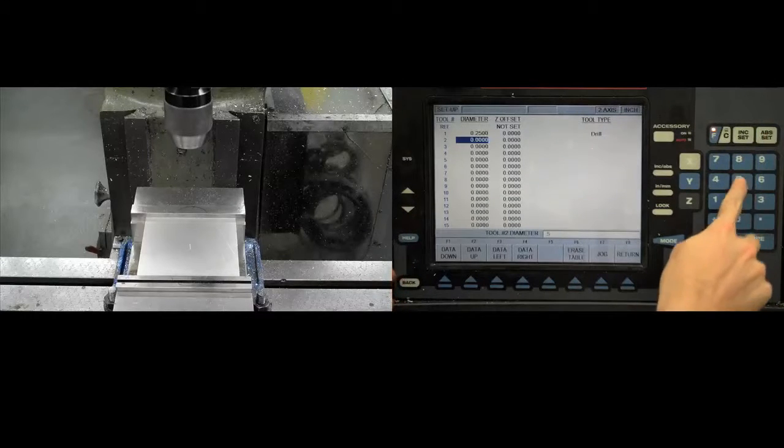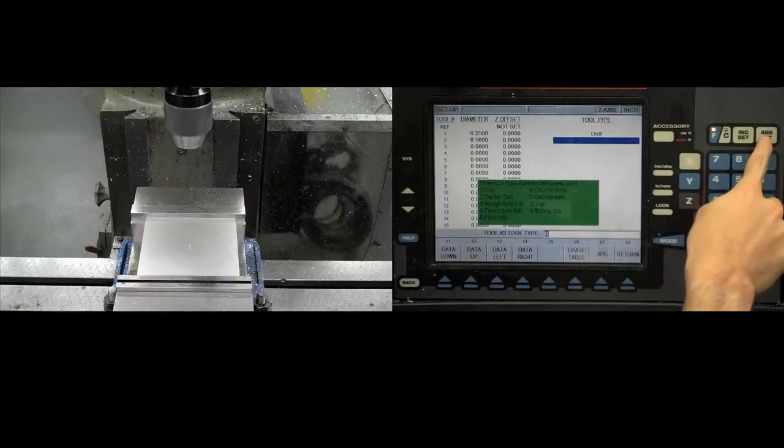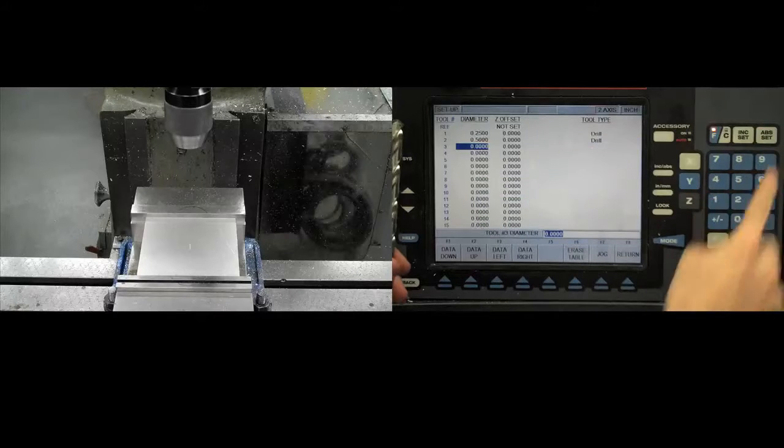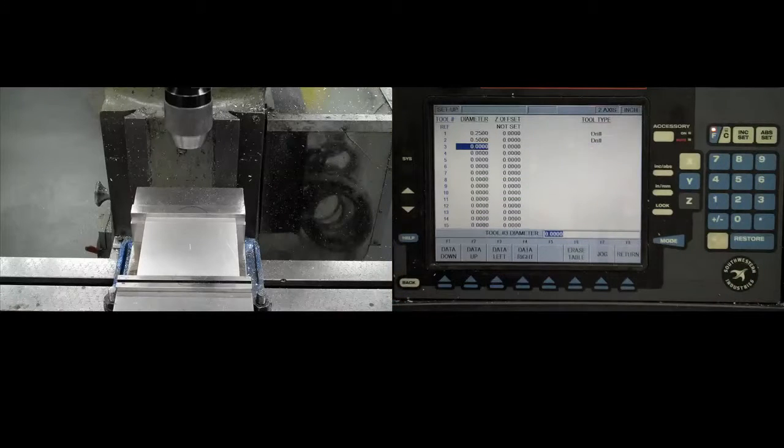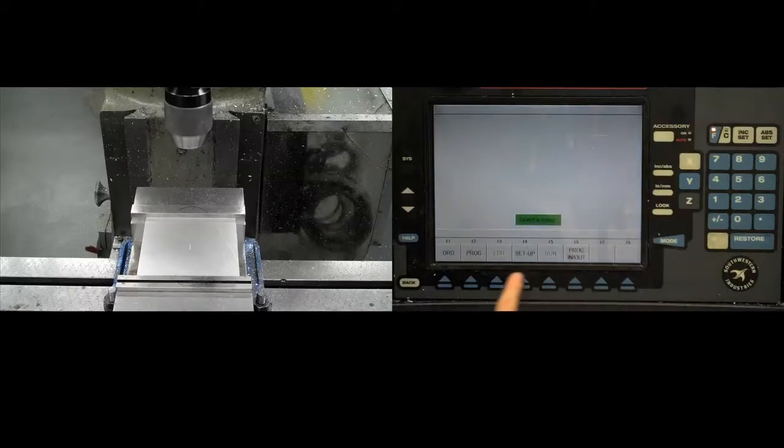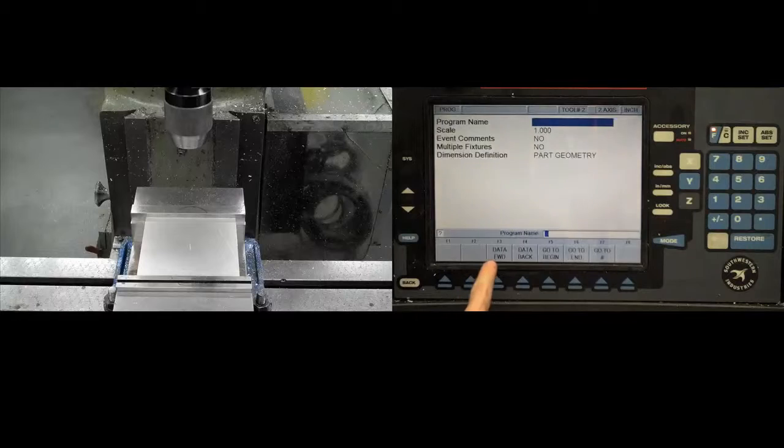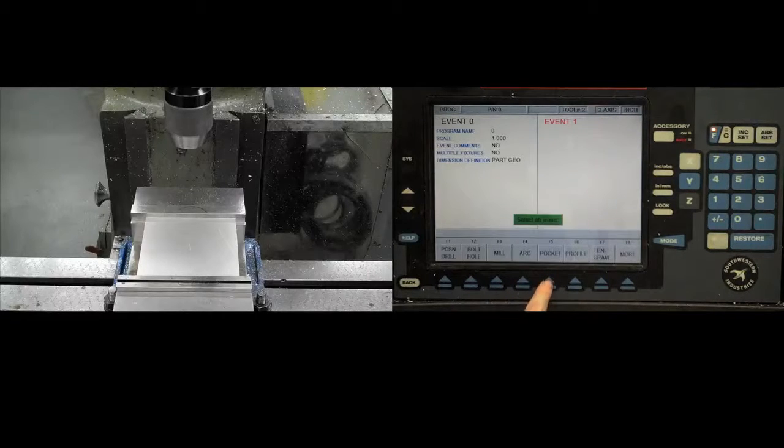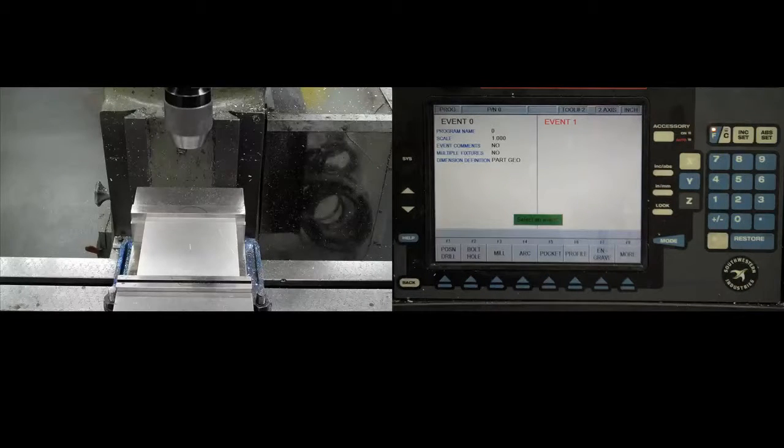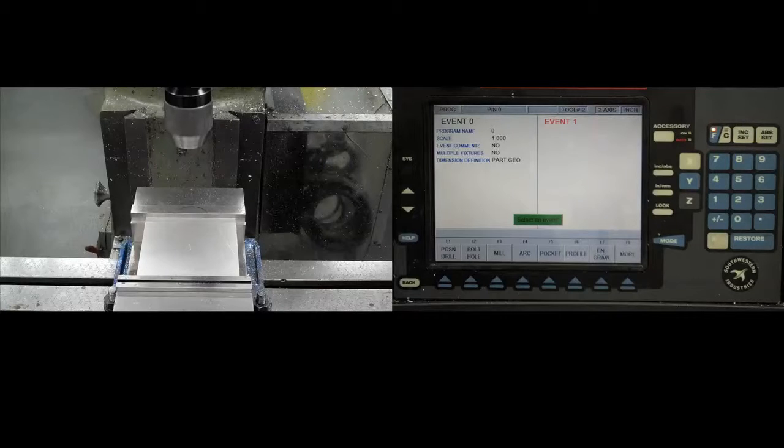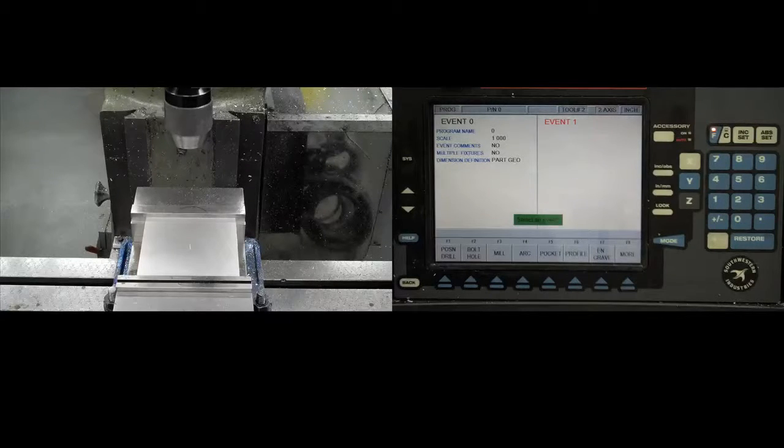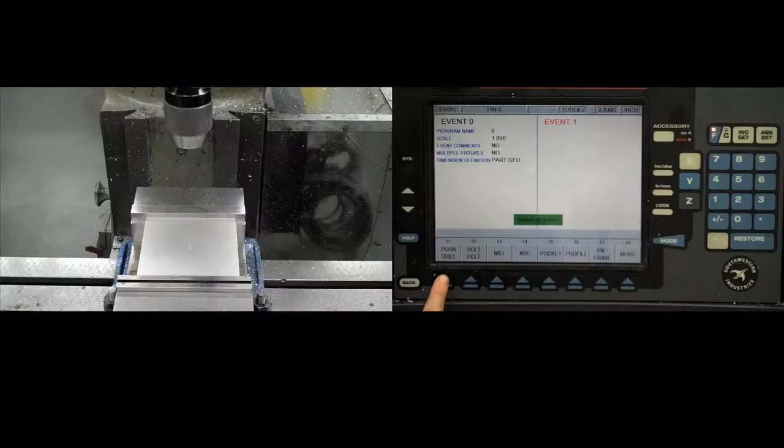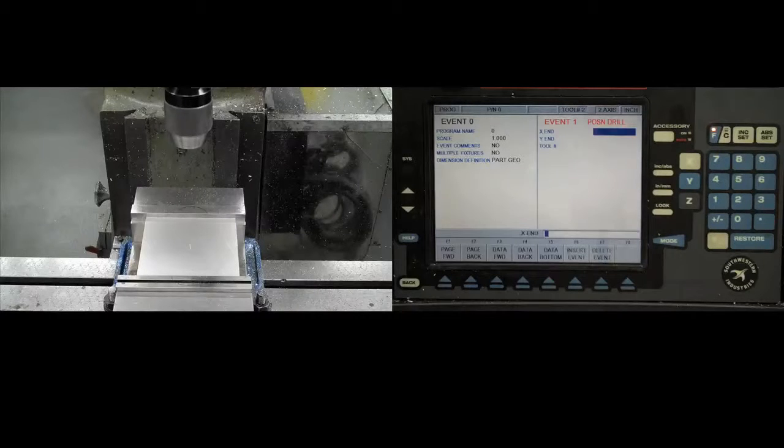To begin your new program, return to the main menu and select program. Go to the beginning of your new program. You will now add each hole as a series of events for the ProtoTRAK to follow. Add a position drill event with the position drill key.